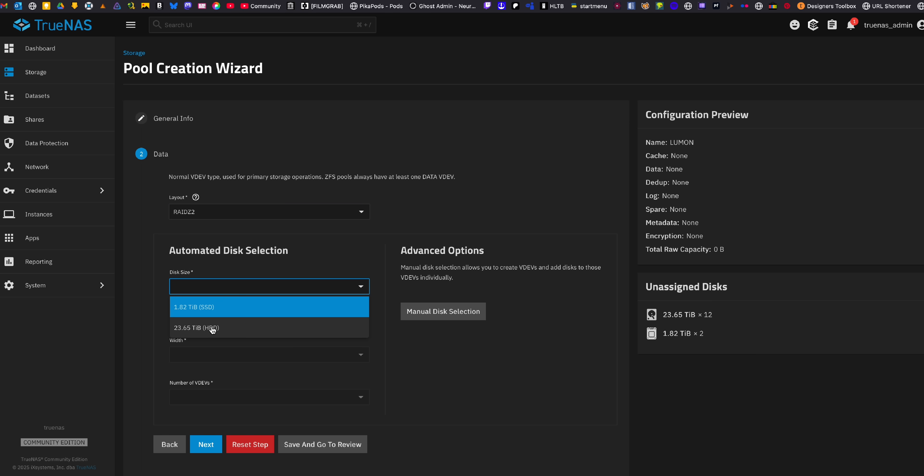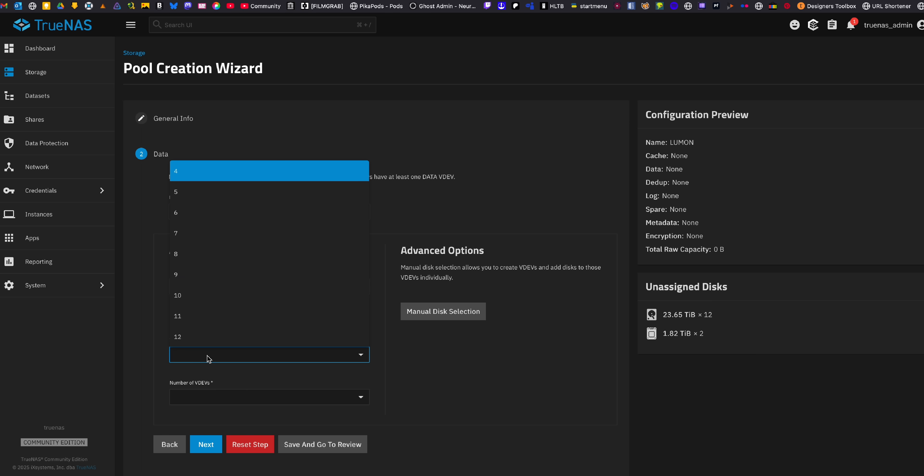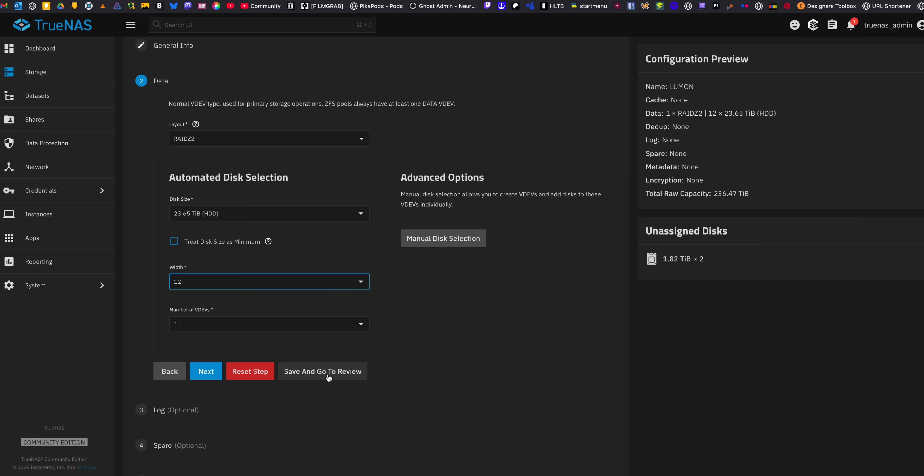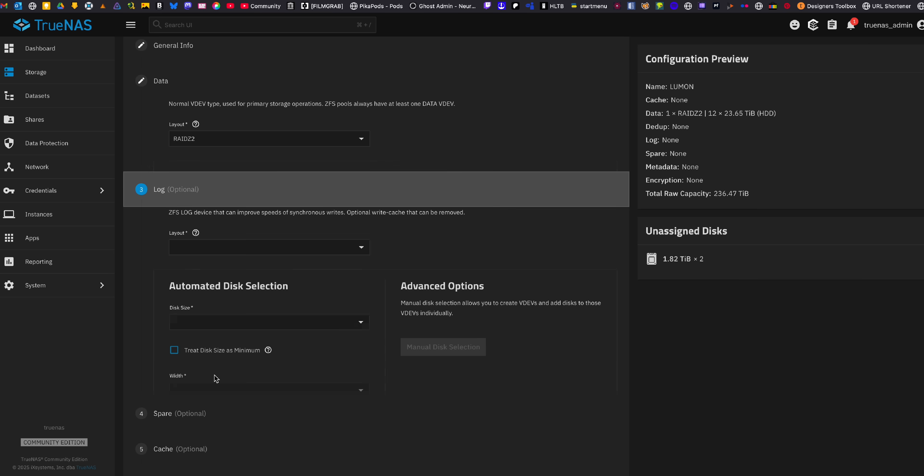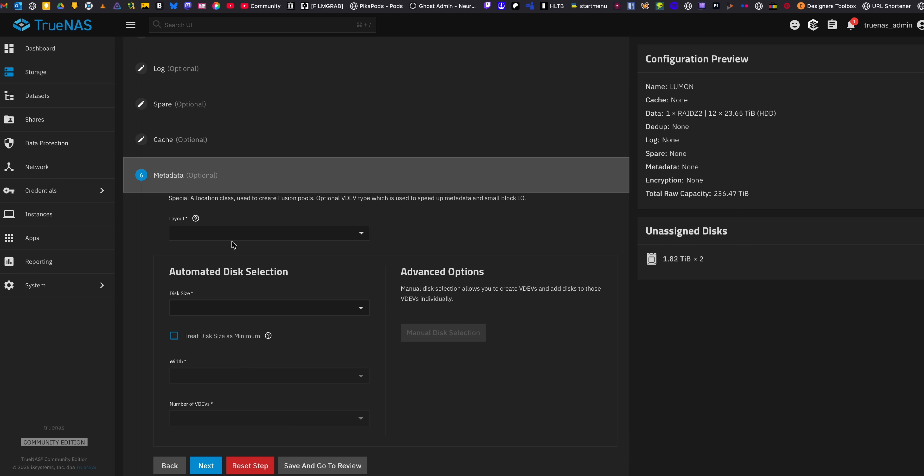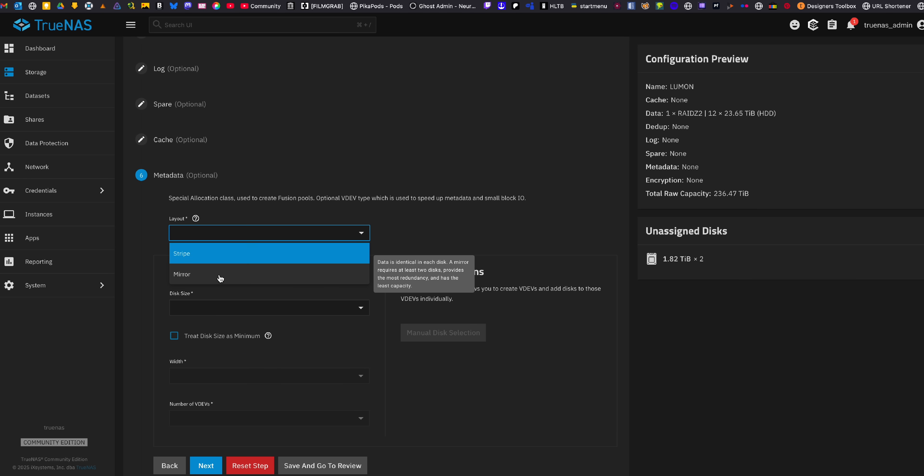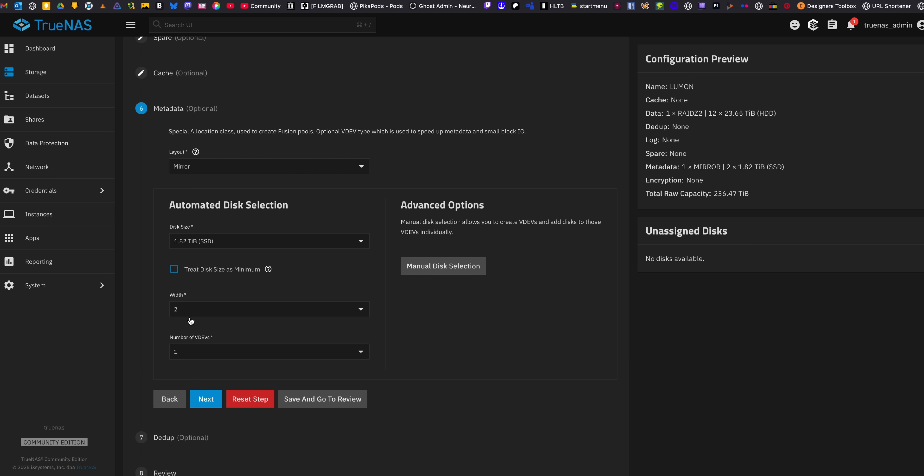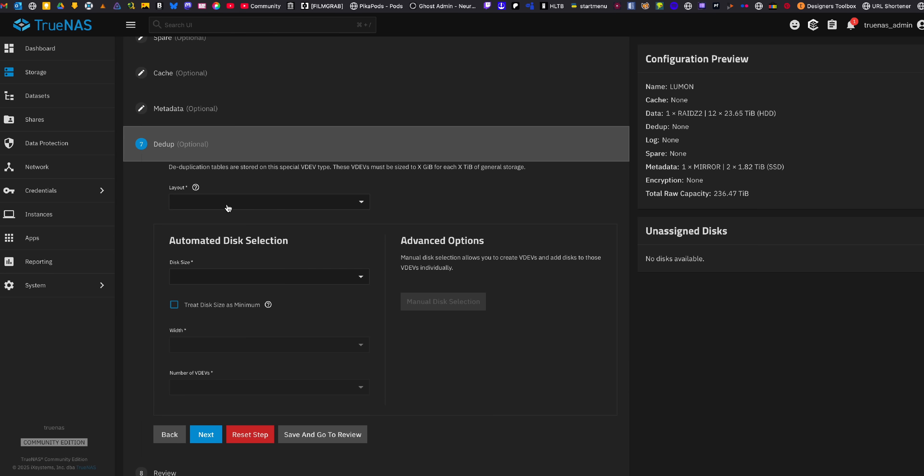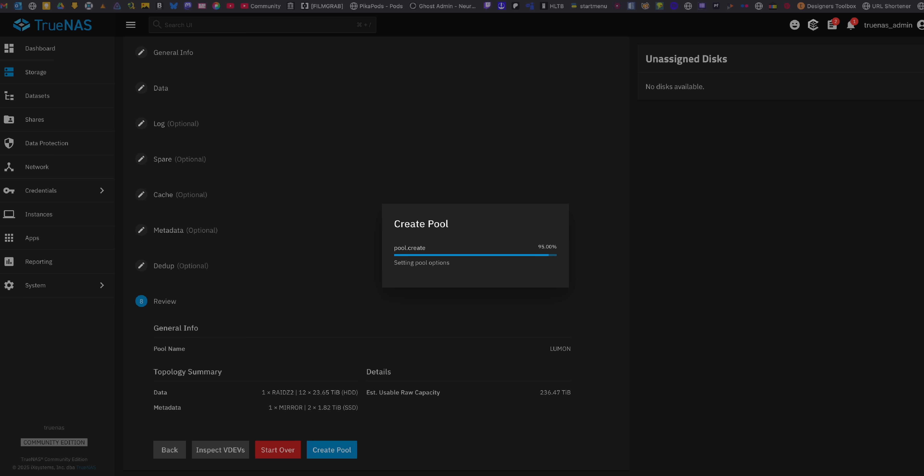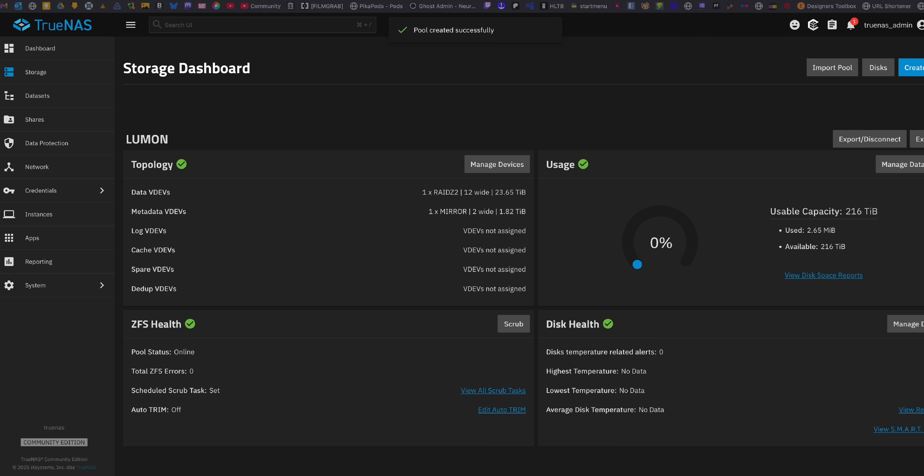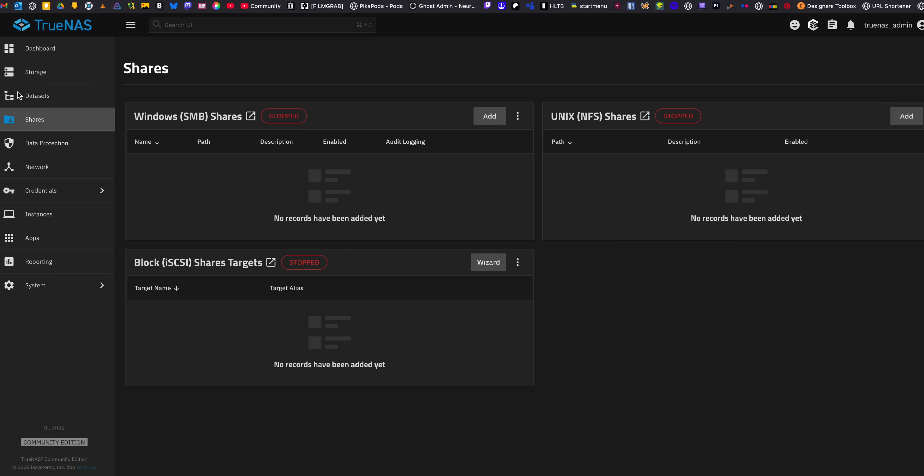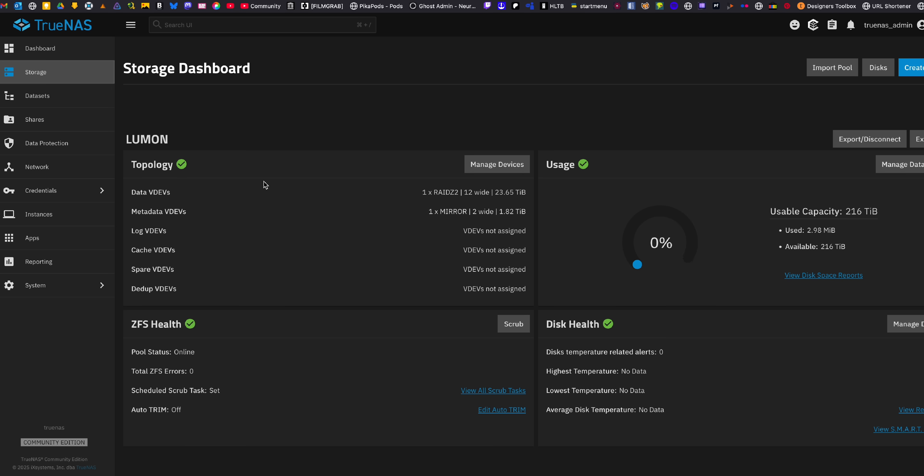In the ZFS settings, I set up a VDEV or group of disks with the appropriate RAID configuration to use all 12 of my spinning hard drives with two of them used for parity and redundancy. Then I skipped most of the optional stuff except for the metadata VDEV where I chose to do a mirrored RAID across my two 2TB NVMe drives. And that was it. Within like 10 minutes total of setup, I was up and running with a beautiful and easy to use web UI that quickly displays my network traffic, CPU temperature and usage, storage pool and usage, RAM usage, and so on. This thing is glorious.